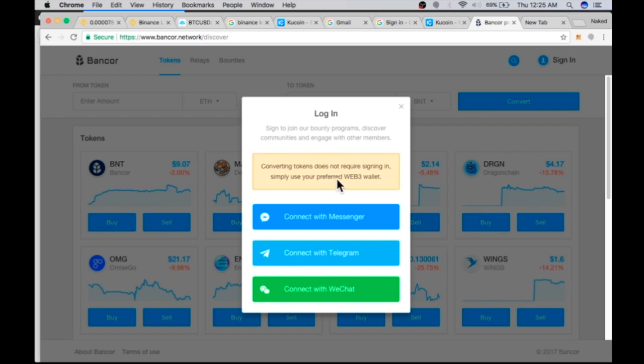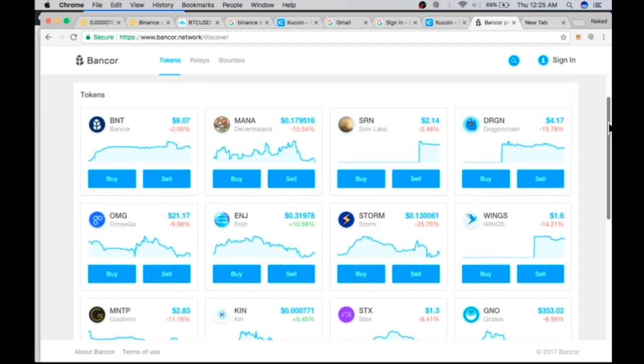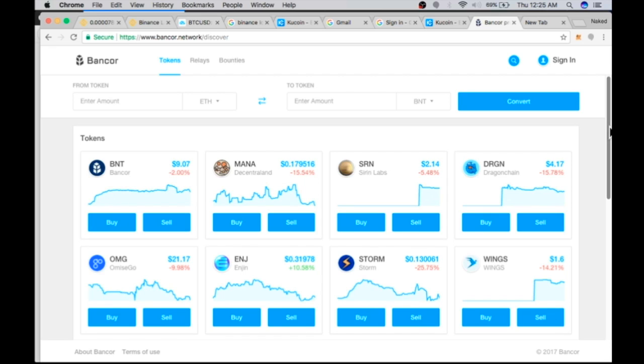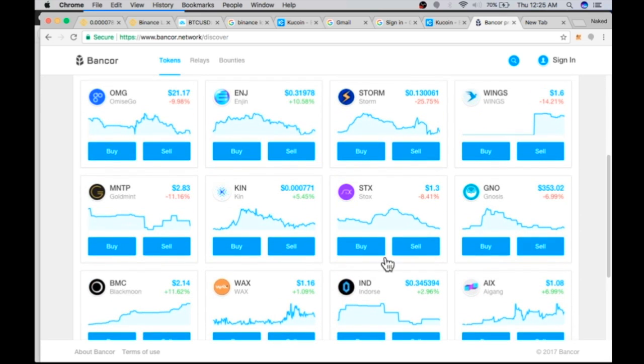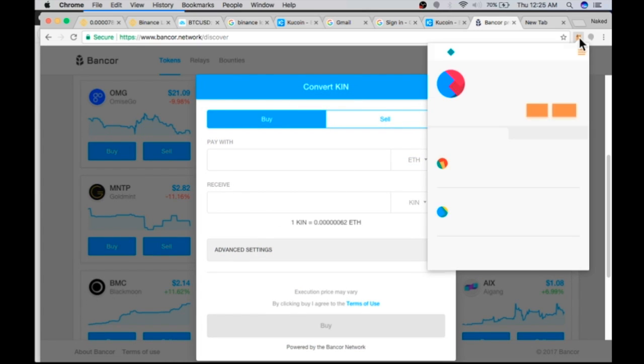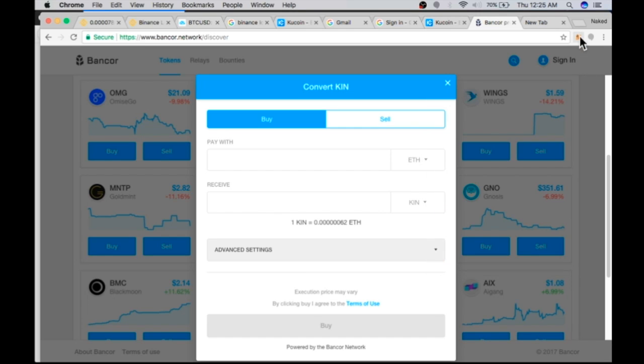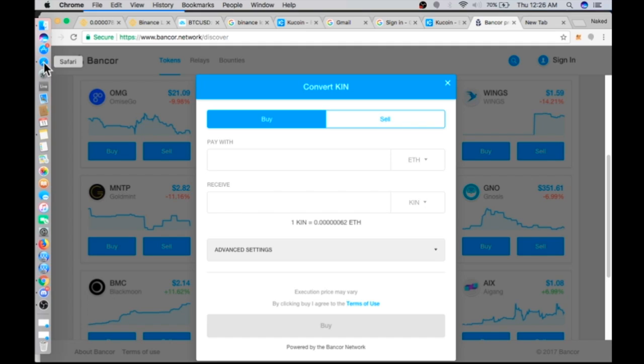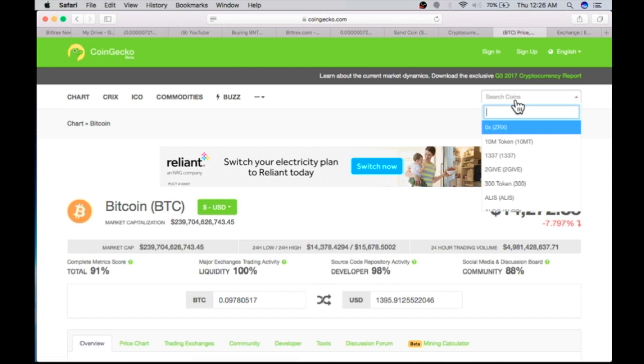As you can see, converting tokens does not require signing in. Only if you want to join the bounty programs or engage with the community and members, then you can create a profile. But to just purchase tokens, or convert tokens, because that's really what you're doing, you would have to send Ethereum or Bitcoin. You would have to have one of your wallets. I'm using MetaMask in this case, already on your Chrome extension. So you click buy. We're going to enter the amount of ETH. That's how much I have, so we're going to use half of that. I just want to use ten bucks.